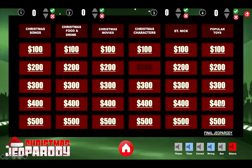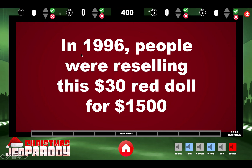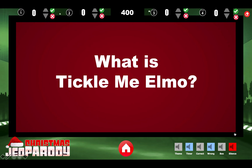Let's do one more. Popular Toys — '496 people were reselling this $30 red doll for $1,500.' The answer is Elmo. That's basically how you navigate the entire thing. You have your sound effects and scoreboards down here. You can change them and clear them out. Whatever the question is worth — say $400 — whoever you click Correct or Incorrect for will have that amount added or subtracted from their score.